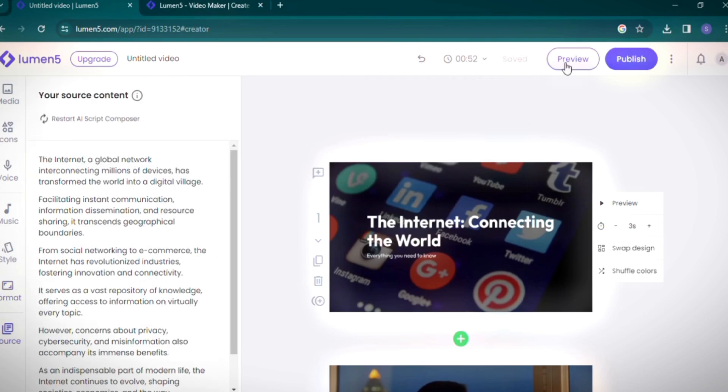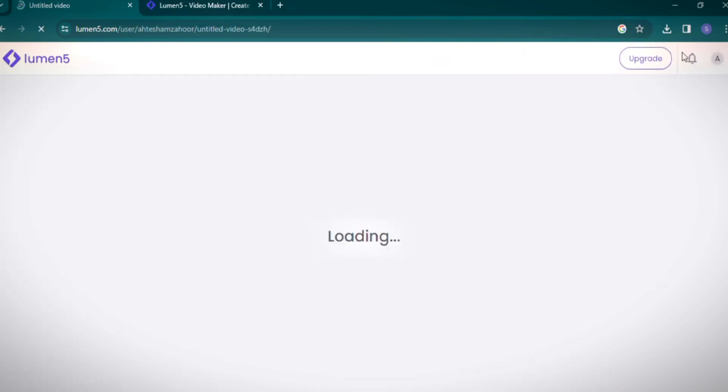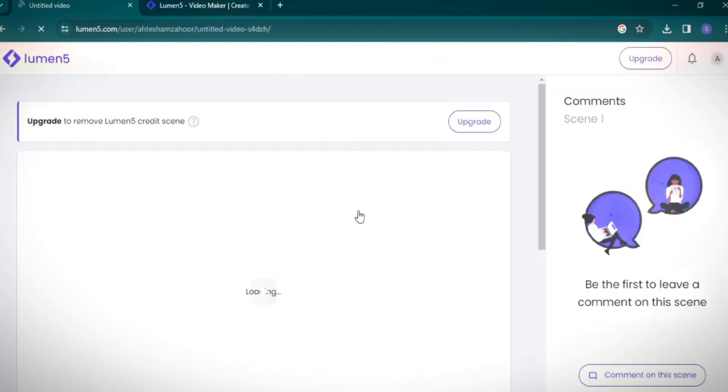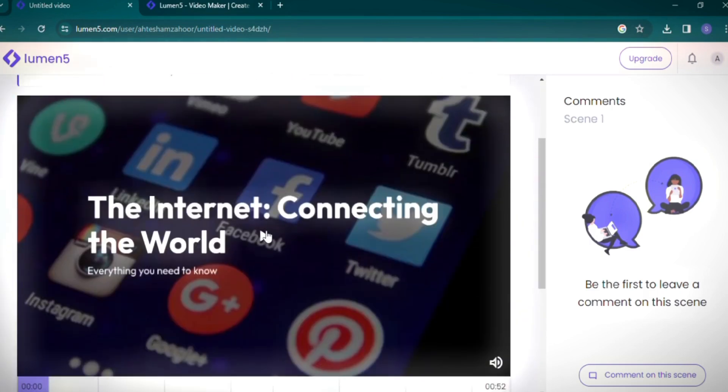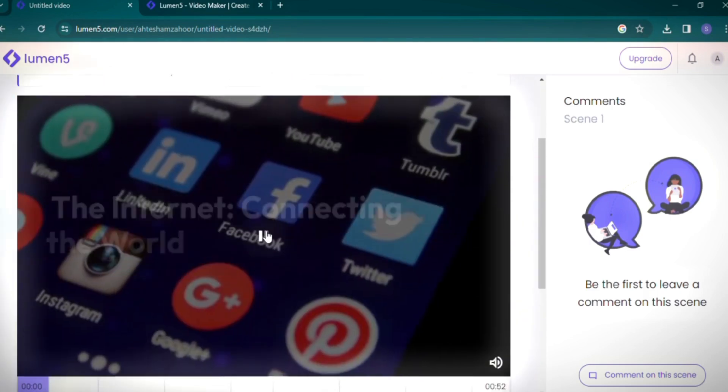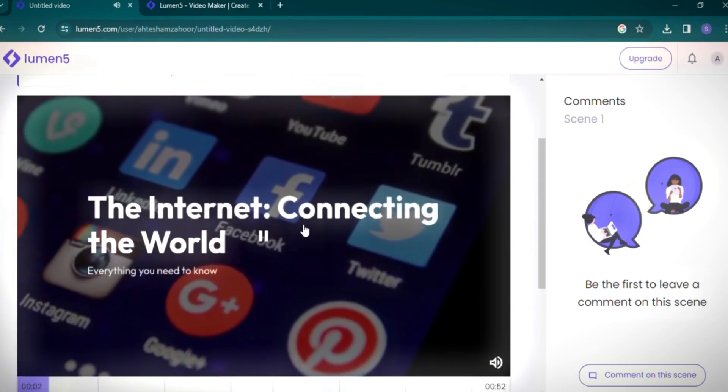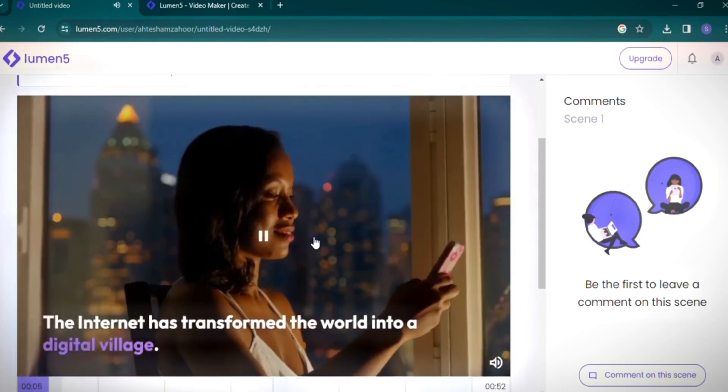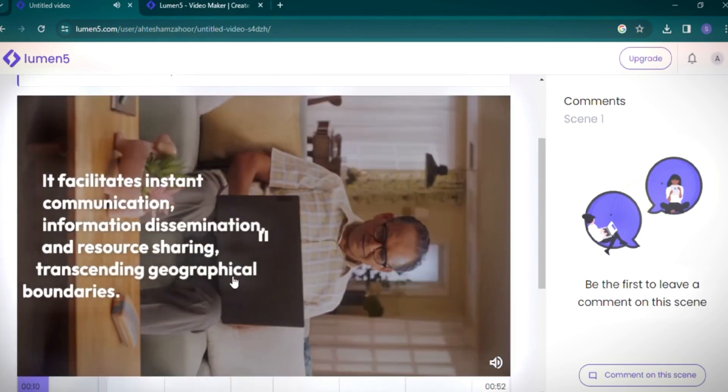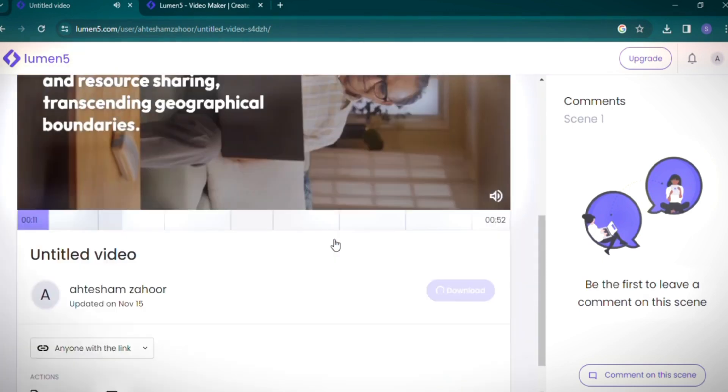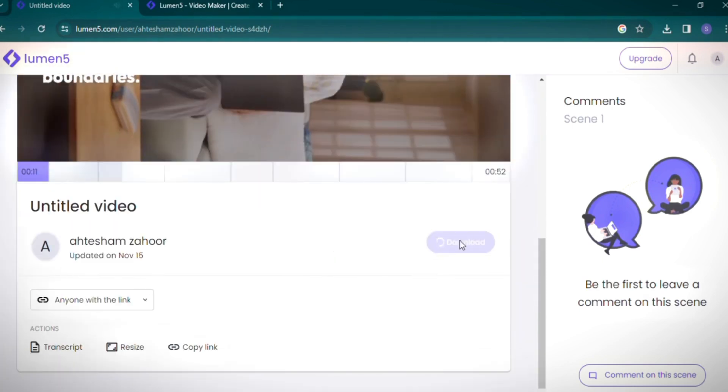To finalize, you can preview your video, but I'll opt to publish it directly. Exporting the video takes a bit of time, but once it's ready, you can easily download it from the platform. And that concludes our walkthrough of Lumen5, a versatile tool for creating professional-looking videos with ease.